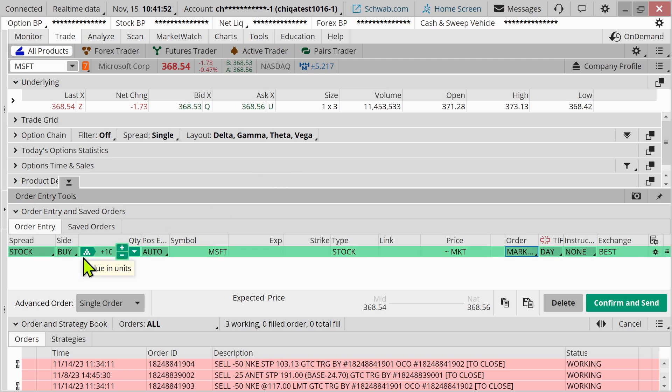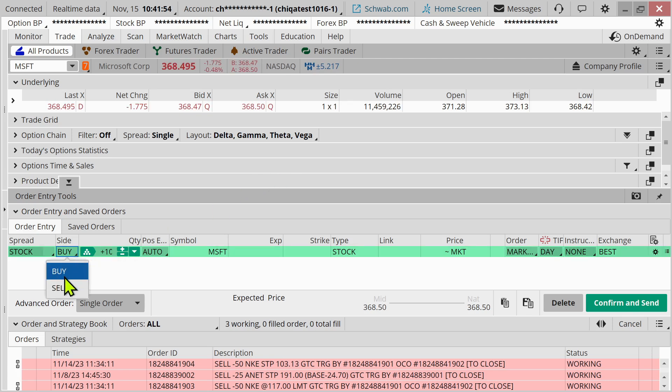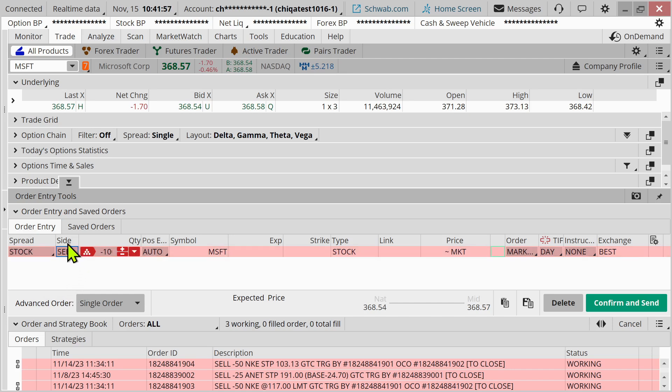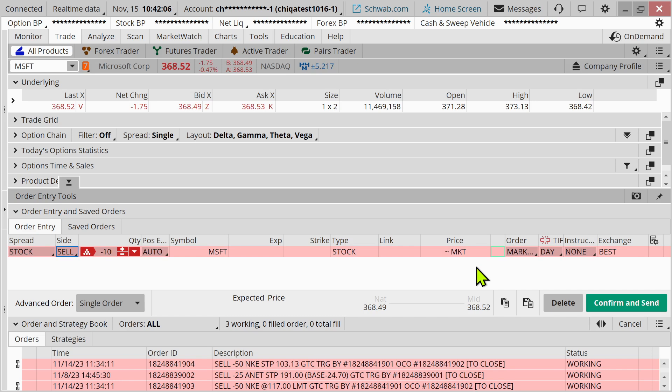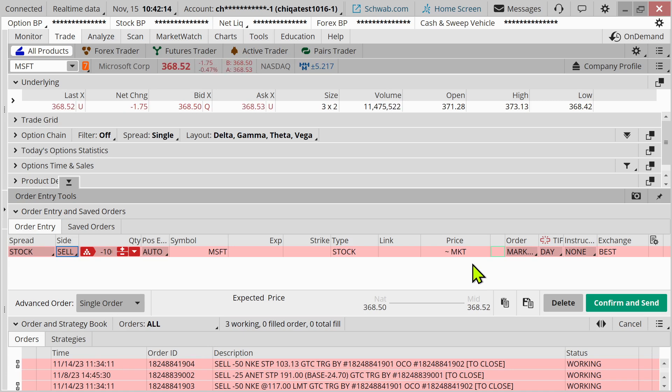Now that's for a buy order. For a sell order, pretty much the same stuff I mentioned is going to apply. If I make this selling Microsoft or whatever stock you're looking at, it's going to say, hey, let me sell out of this stock as quickly as I can at the current price. But we don't know ultimately exactly what that price is going to be.